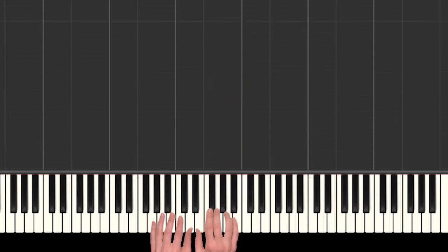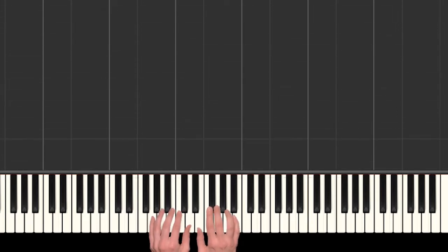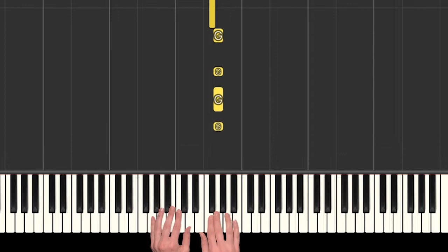Alright, so we need all those different notes under our hands. Okay, so for now we're going to learn that first part of the song that goes like this.